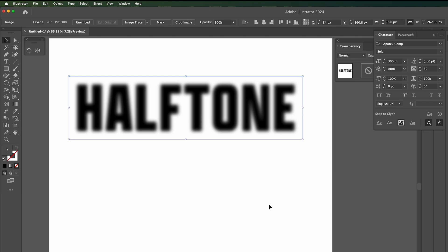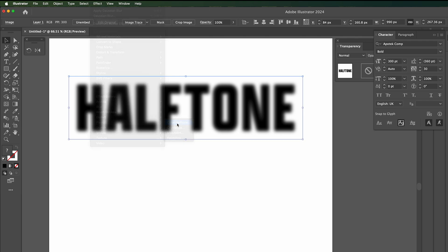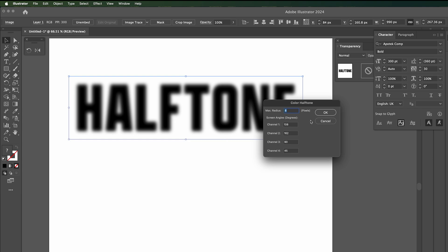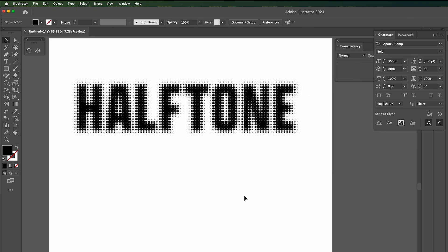Now I've got it as pixels, we need to go to effect, go down to pixelate, color halftone. Now depending how big you want the dots, this radius at the top here will change how big the dots are. I'm going to try for 20 and just go 90, 90, 90. Press ok. We've got this halftone text effect.